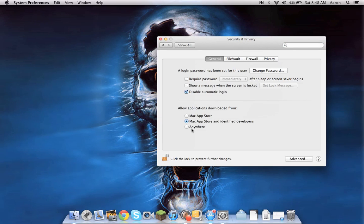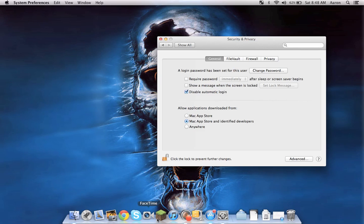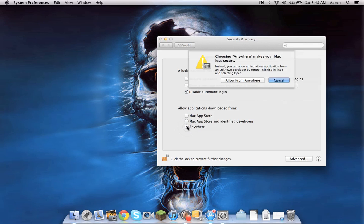This means that you can only upload stuff from the App Store, the Mac App Store. But Minecraft is from the internet, so you just want to click anywhere so it can go to anywhere. Allow from anywhere.